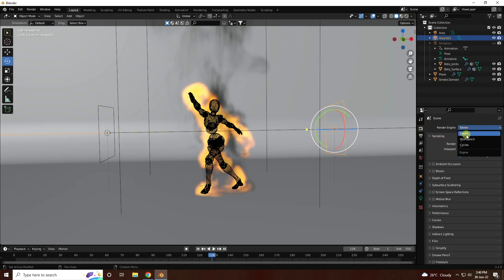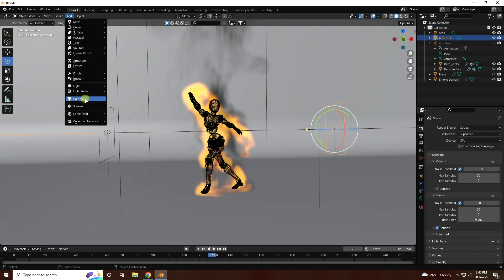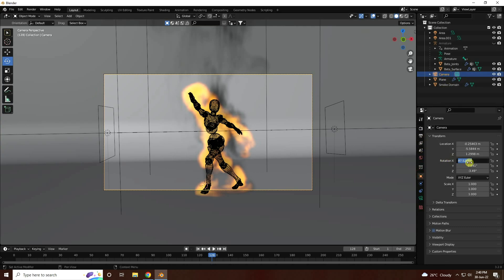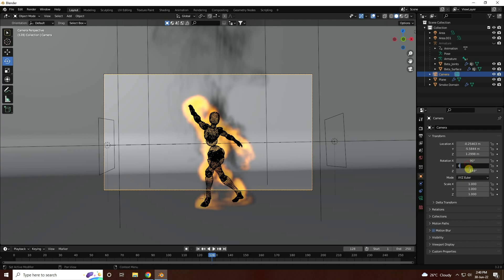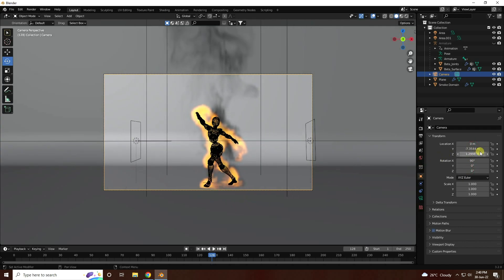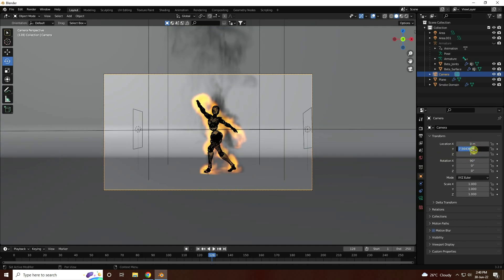Go to Render Settings and use Cycles. Go to Samples — I like 32. Change to 32. Last one: I take a camera. Set your camera angle, like X: 90, Y: 0, Z: 0. A little bit back — like minus 7.5.